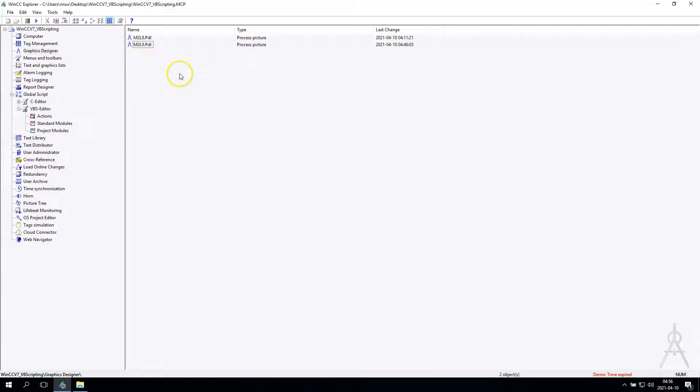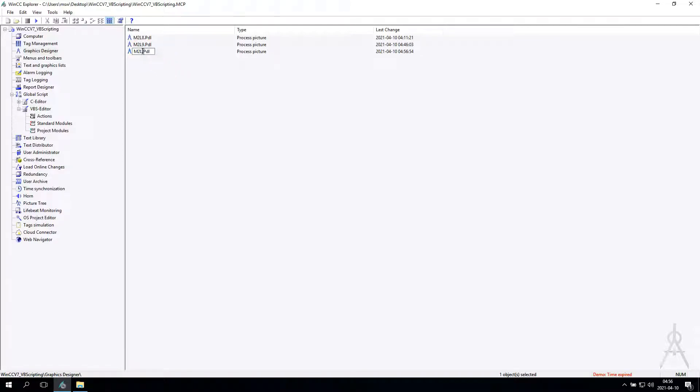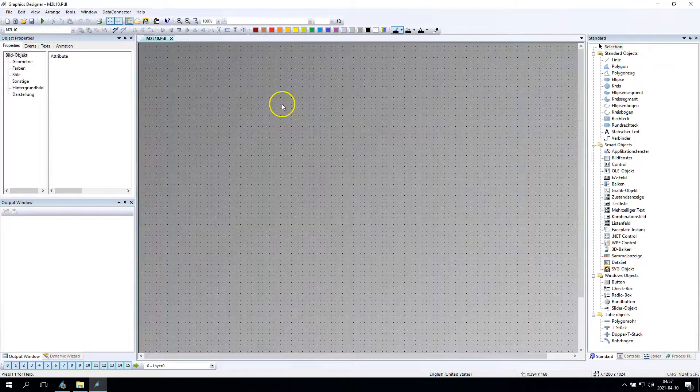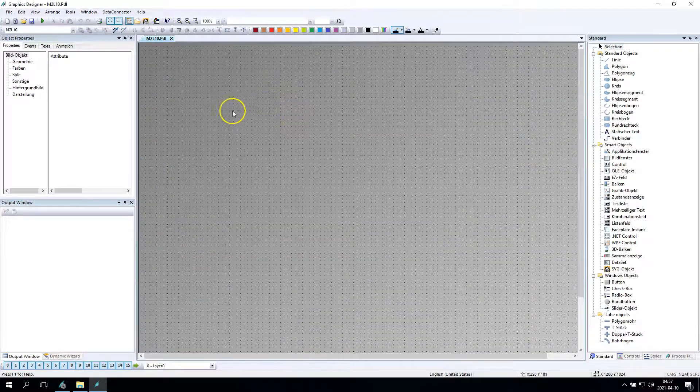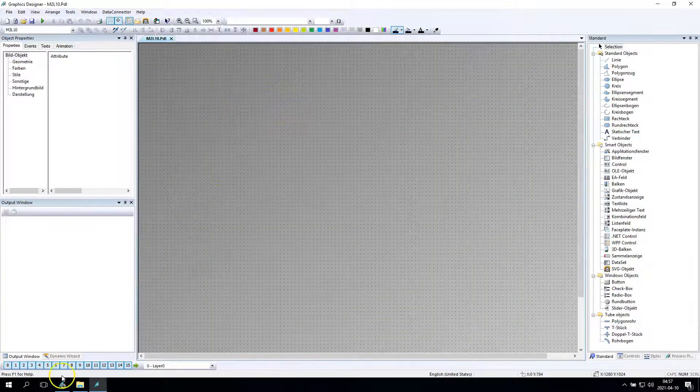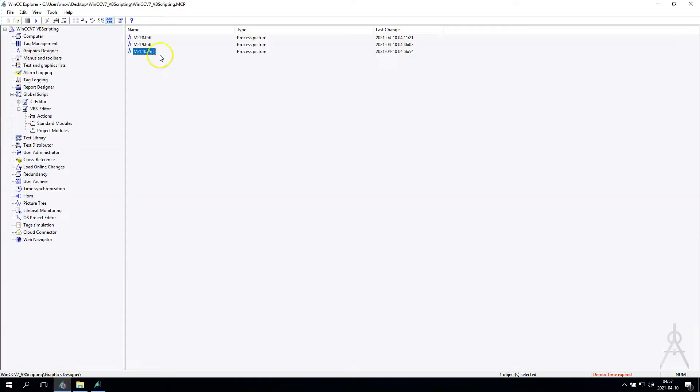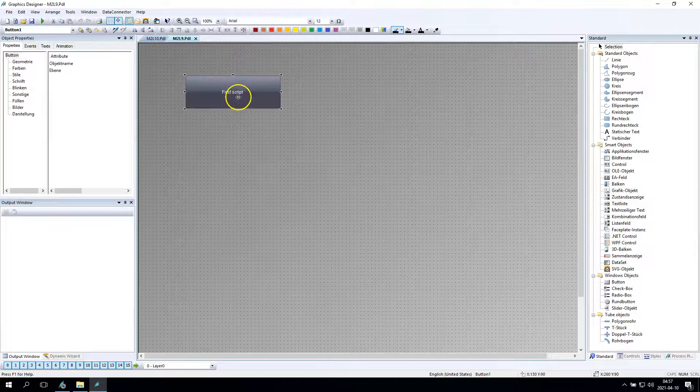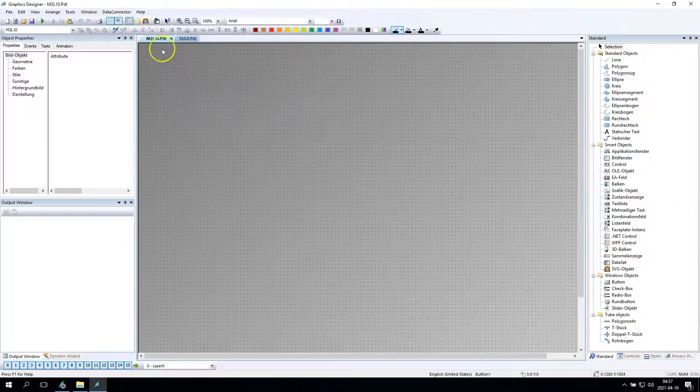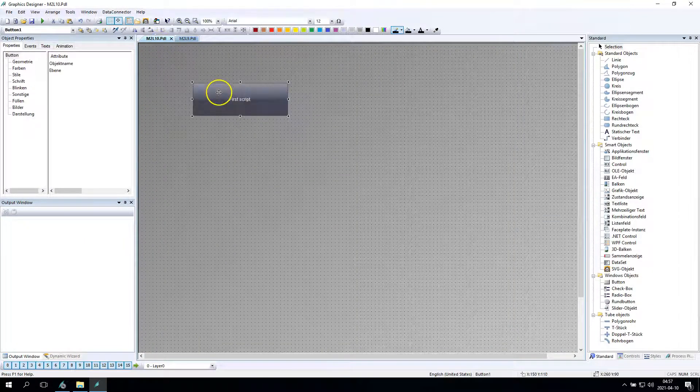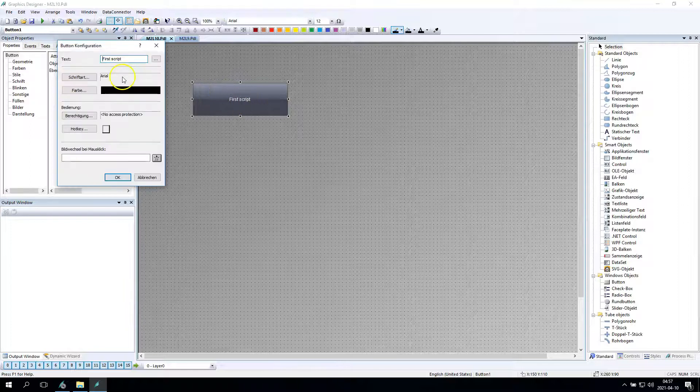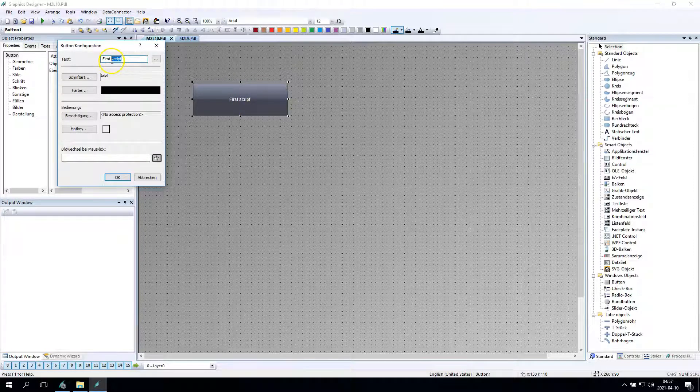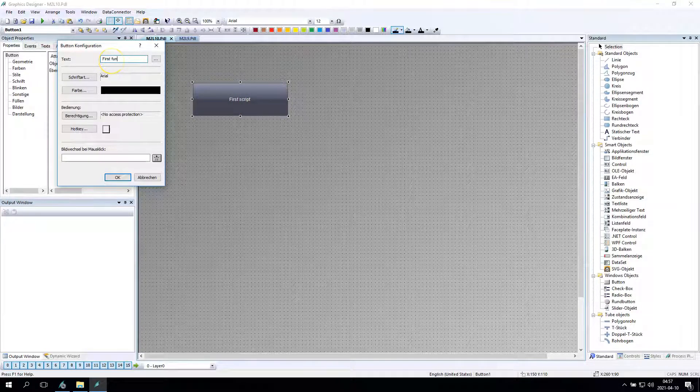Good morning! Welcome to lecture number 10. Create the first function inside WinCC file 7. So I created the new window M2L10 and this window will contain one button, the same button as we had in M2L9. So we had the first script, now we will have the first function.